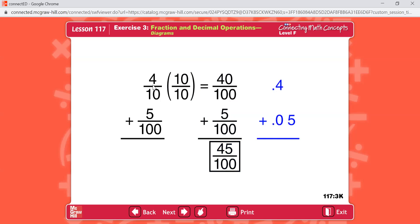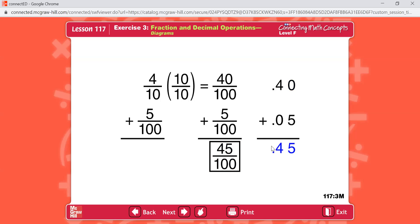Four-tenths — this is the same as this — and five-one-hundredths, this is the same. This is the fraction version, this is the decimal version. We can change four-tenths into hundredths by adding a zero here, turning it into forty-one-hundredths, just like we did here. So the new problem is forty-hundredths plus five-hundredths. The answer is still forty-five-hundredths. This is what it looks like as a fraction, and this is a decimal.